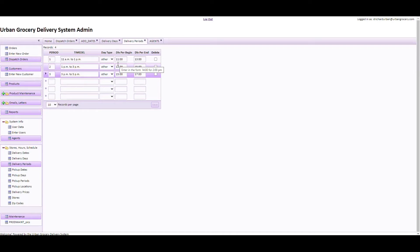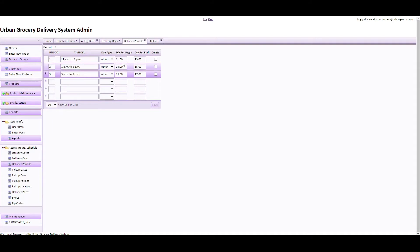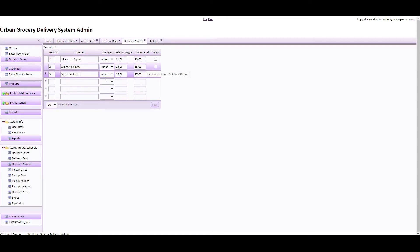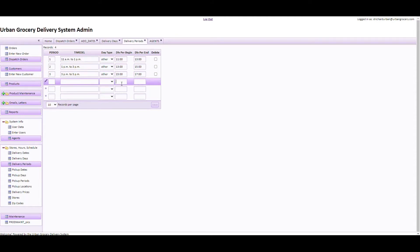This ensures orders are dispatched with the correct beginning and ending times on the app. If you don't fill these in, the times won't appear and the driver won't know what time to deliver the order. So 11 to 1 needs to be entered as 1100 to 1300, 1 to 3 would be 1300 to 1500, and 3 to 5 would be 1500 to 1700. Military time is required if you want to use the GetSwift app.